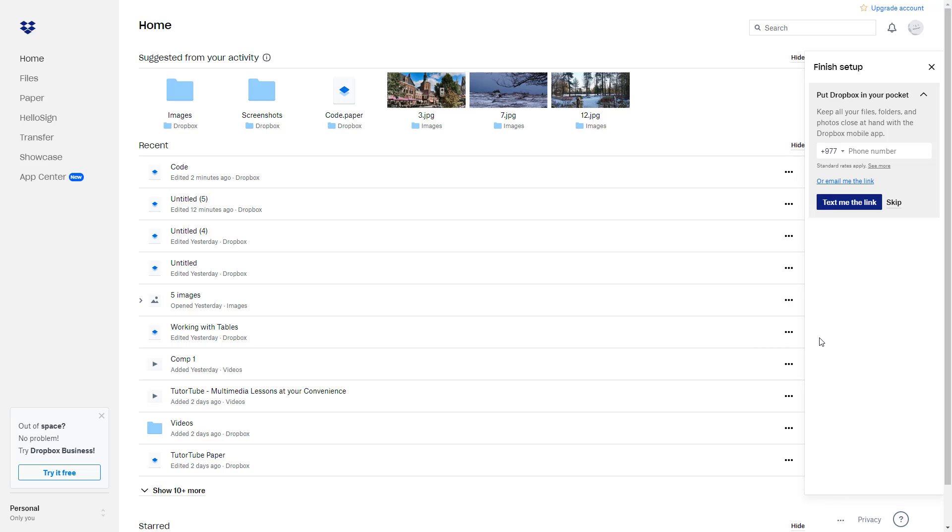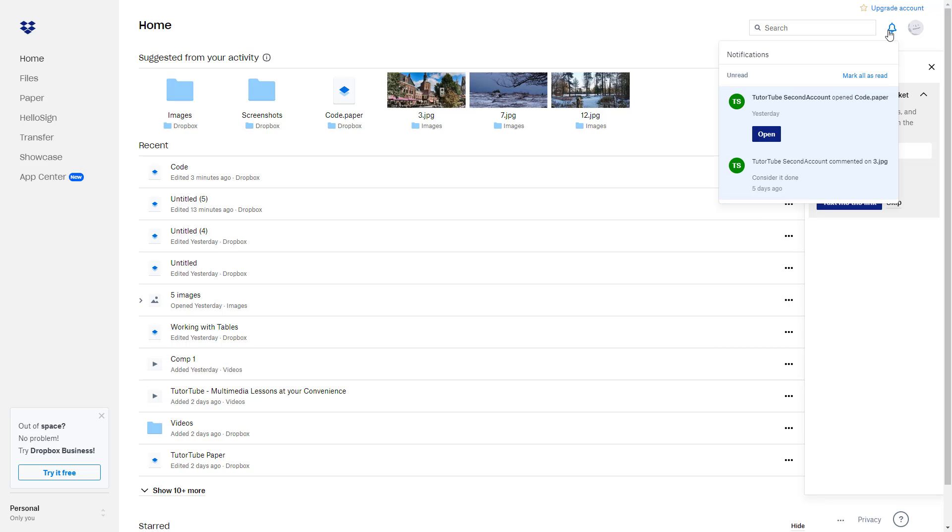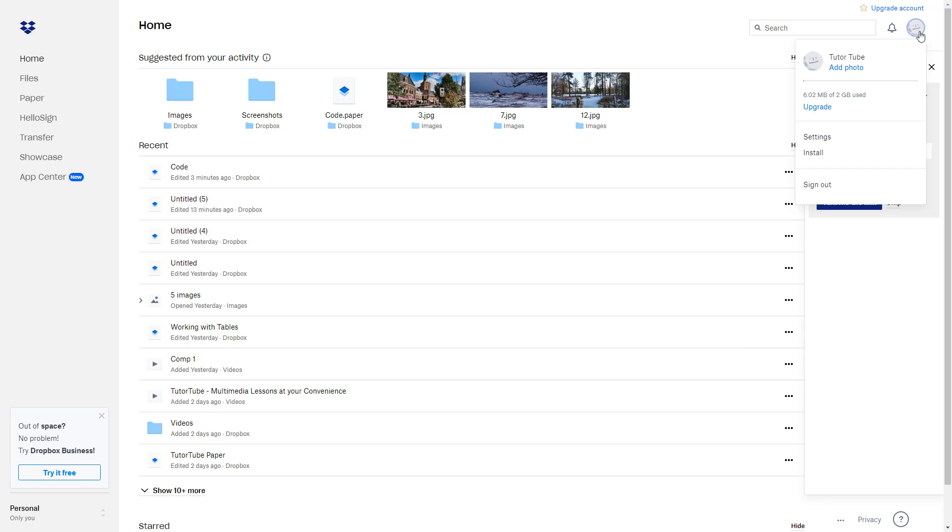So here I'm in my Dropbox account. If you want to check notifications, you simply click on this bell icon right over here. But if you want to work around with the notification settings, then you have to go over here onto the user and then go to settings.